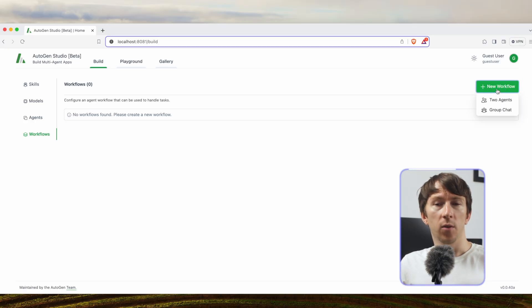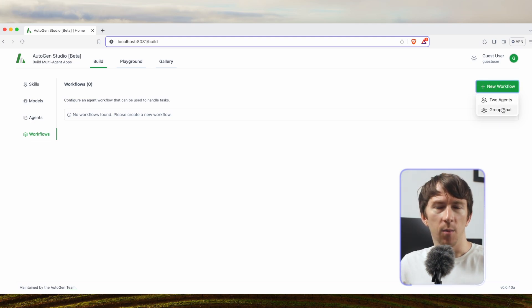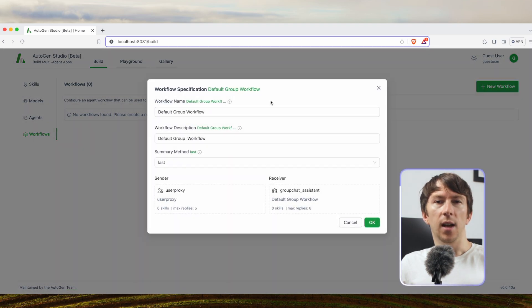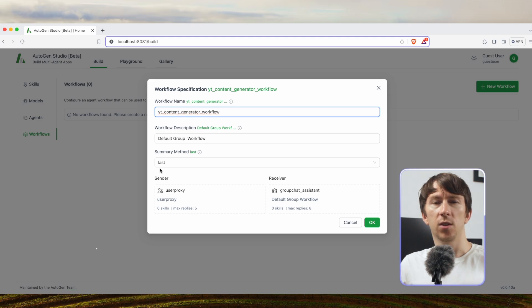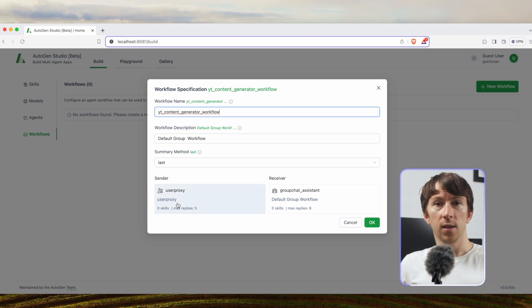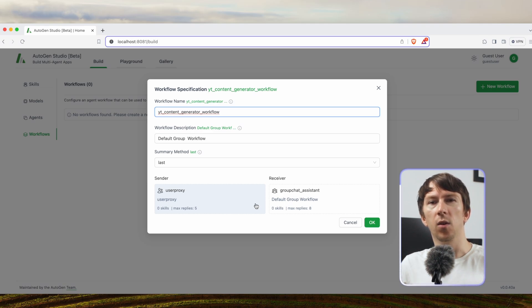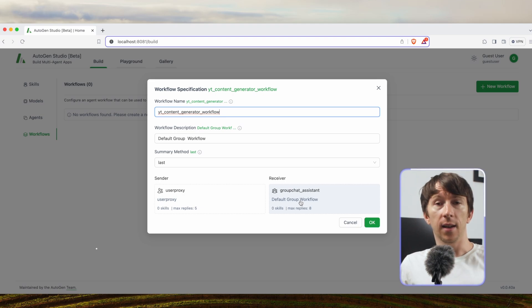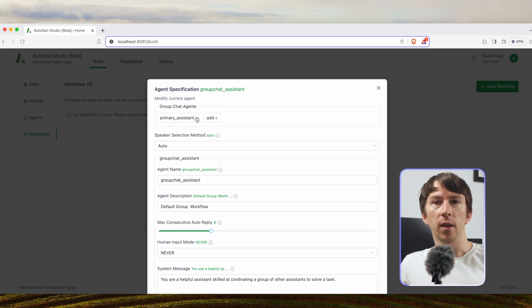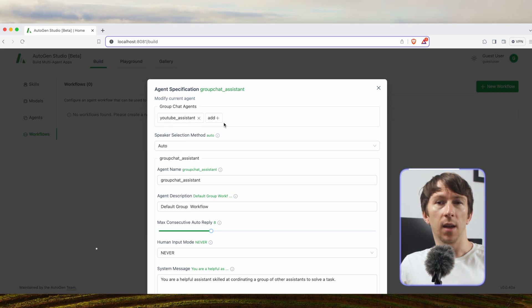So if I go to the workflow tab I can click on new workflow in the top right. And here I can select the group chat which wasn't available in the previous version. It asks for a name so I will add YouTube content generator workflow, and then a description which is just a description of the workflow. Then I can see the sender which is user proxy. Here there is nothing to modify but I need to include the agents in the receiver, in the group chat assistant. For that I can click on it. At the top in group chat agents I removed them all and add my two agents I created before.